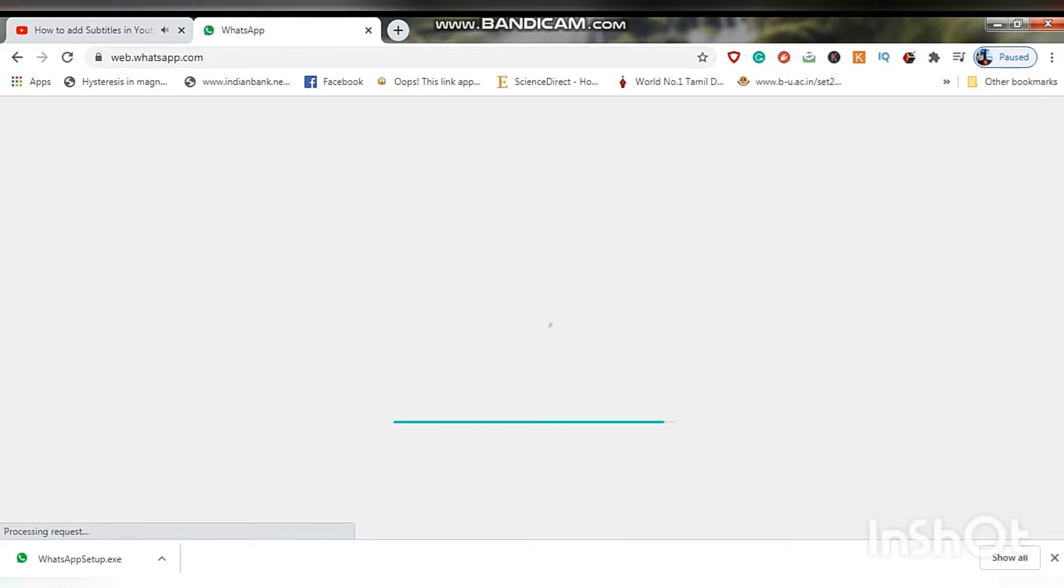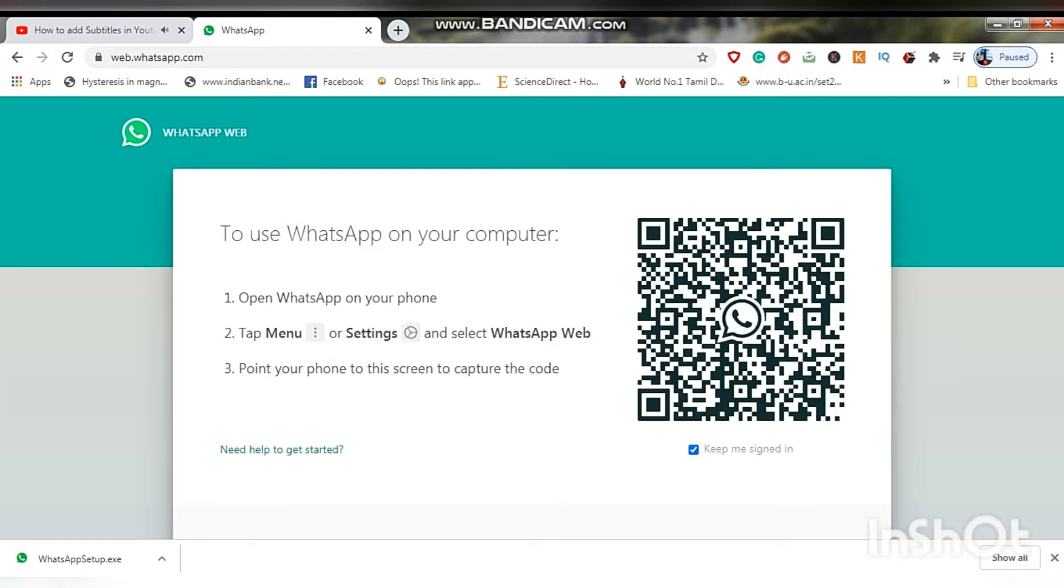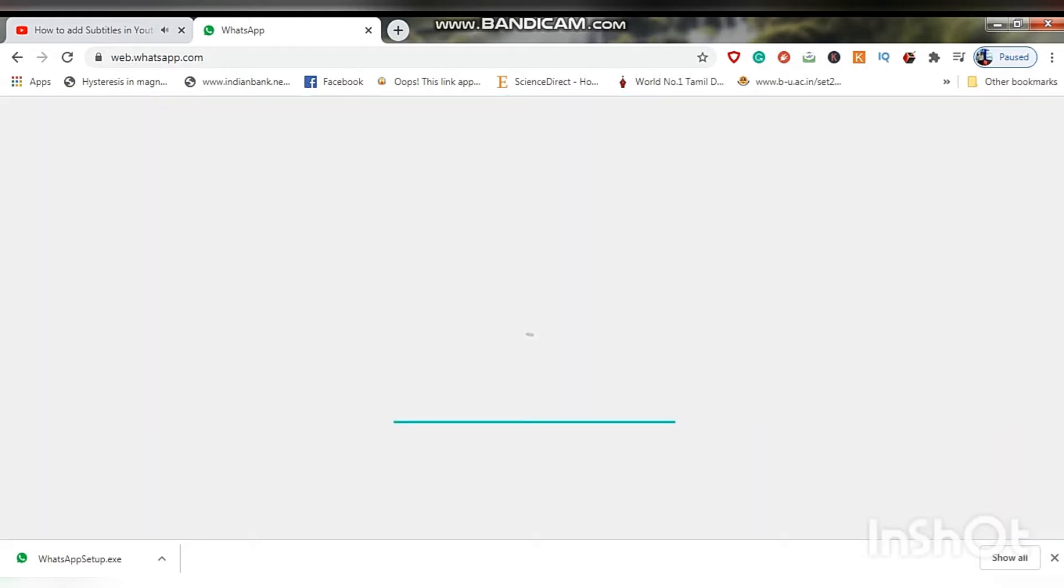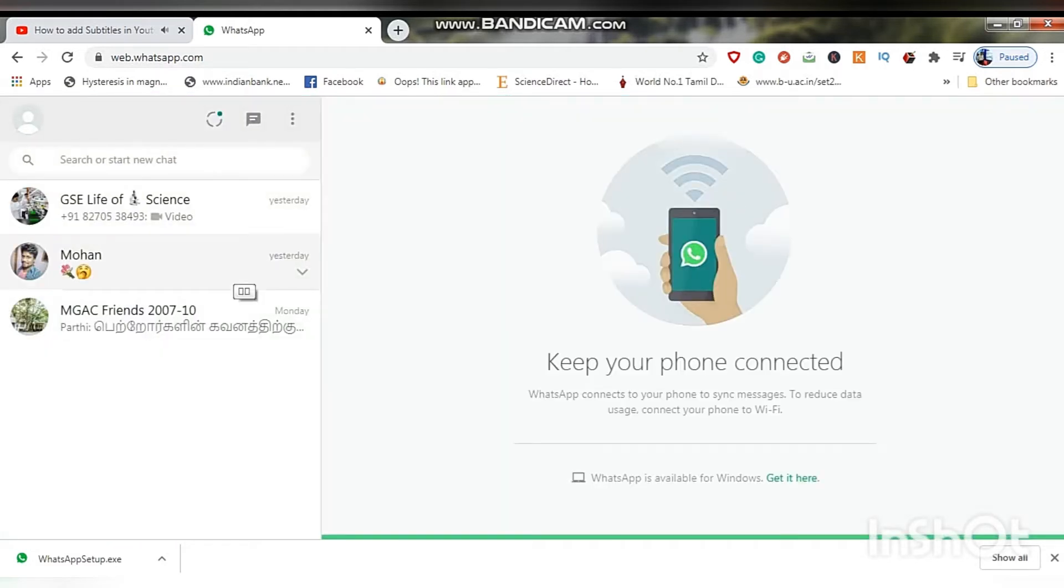Now just open your browser, Google Chrome, then type WhatsApp Web. Okay, this is the link where you can see and where you can download WhatsApp to use on your laptop.